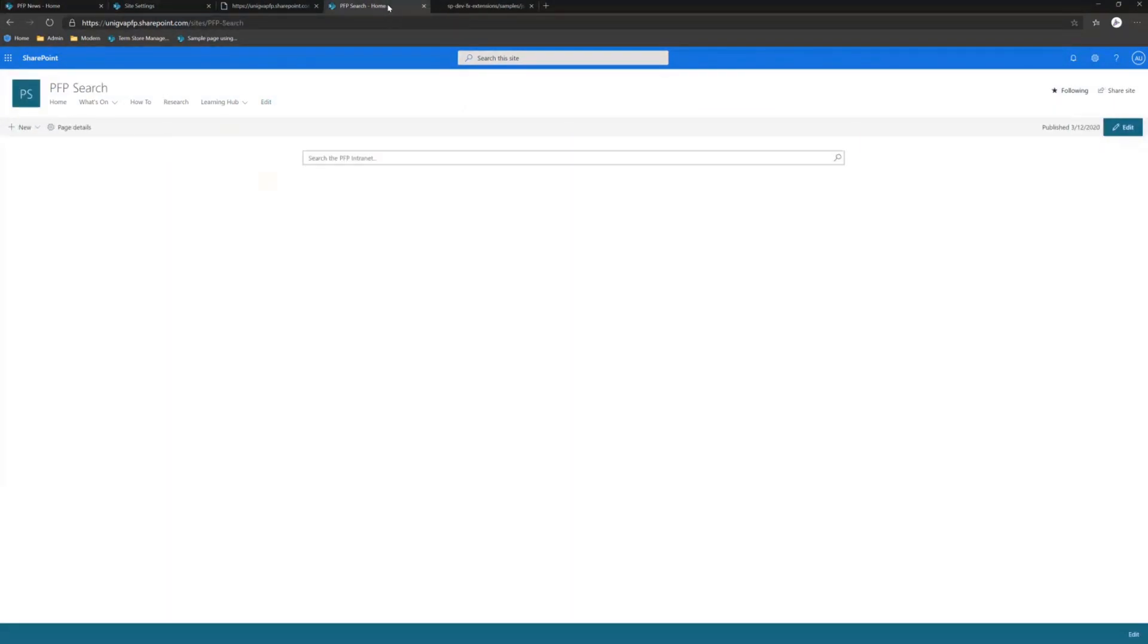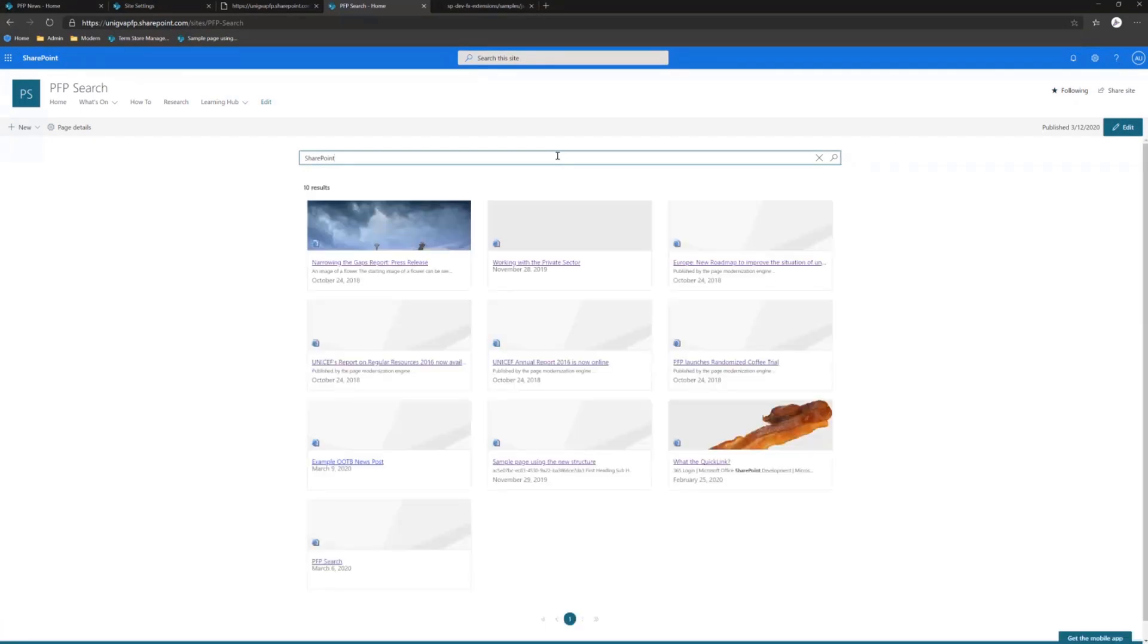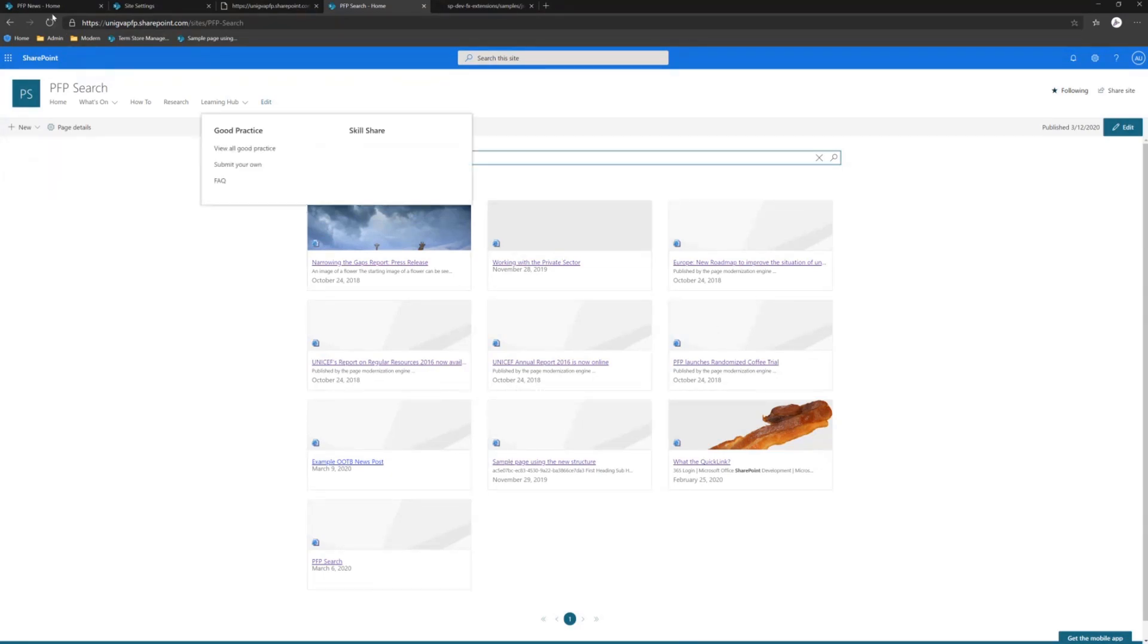We've of course used the fantastic modern search PnP components. We do have a site collection set up that we can execute searches from. But that web part works great, and the question is, how do you get people there?